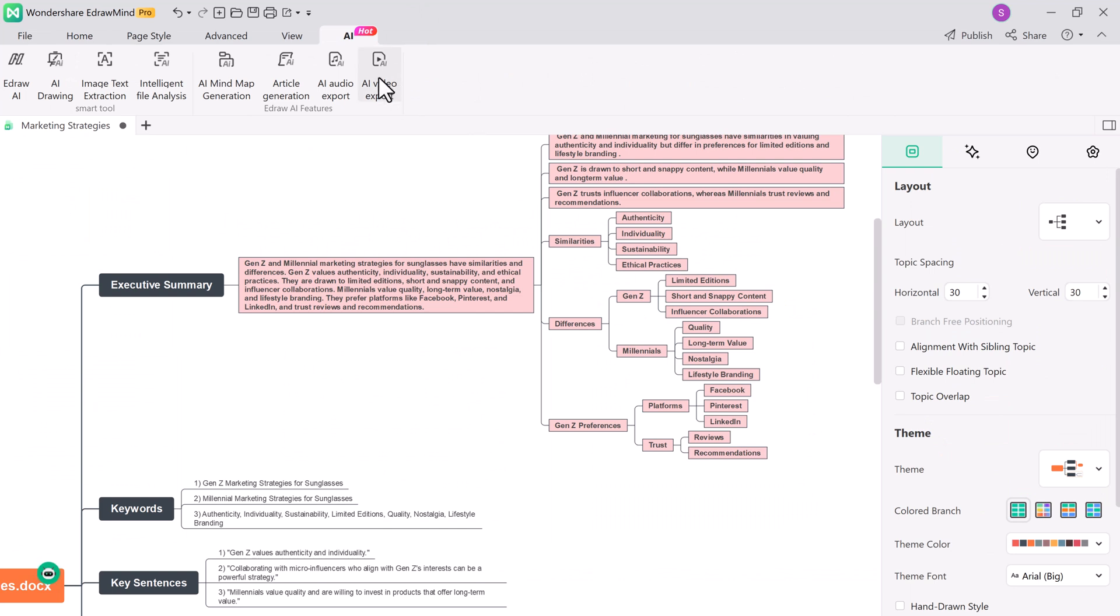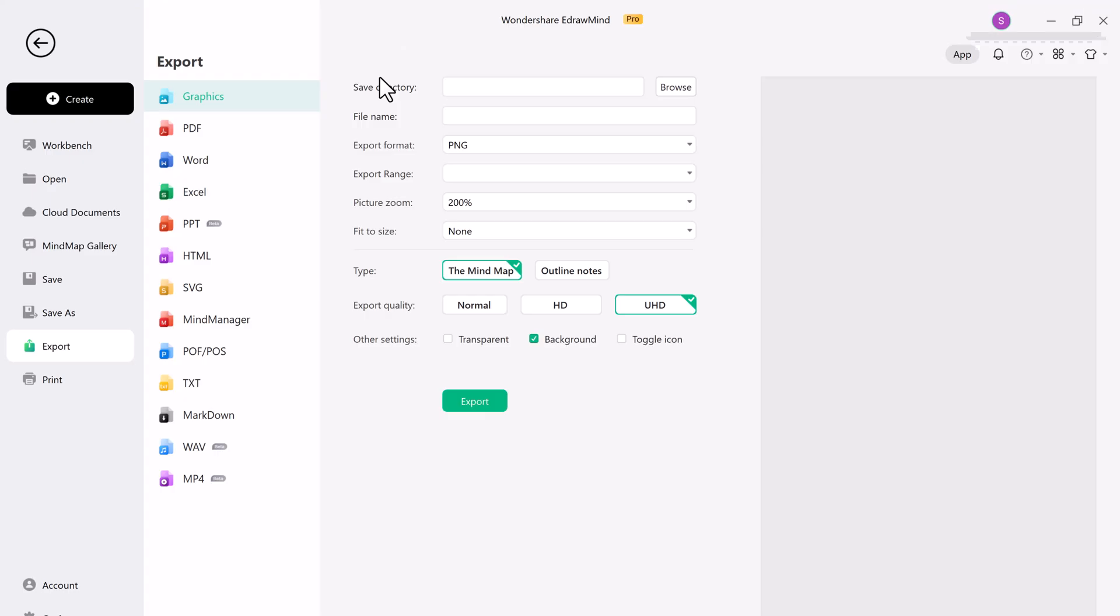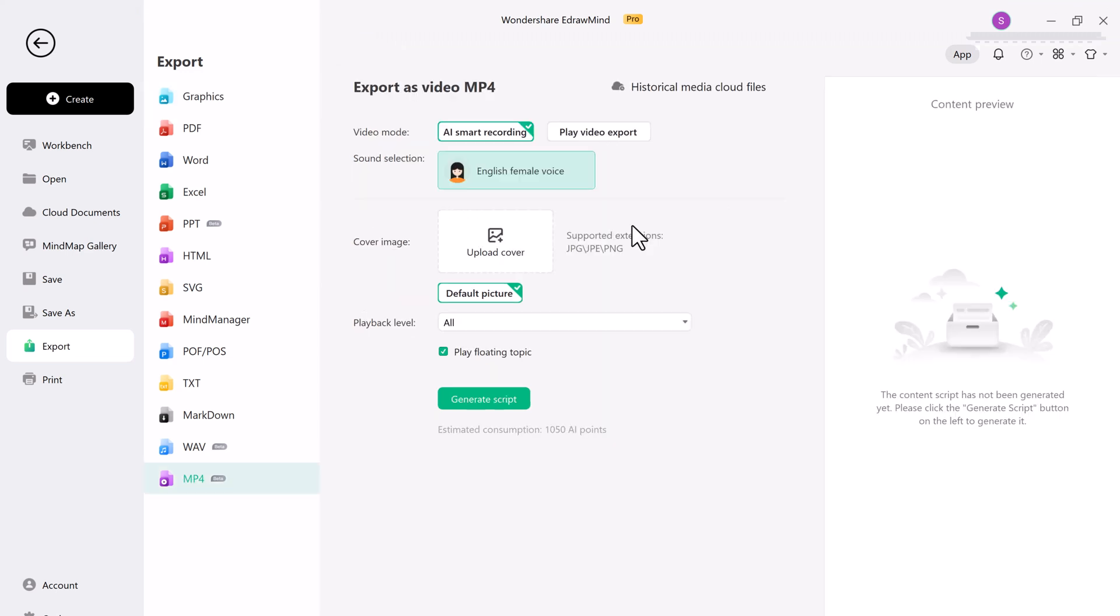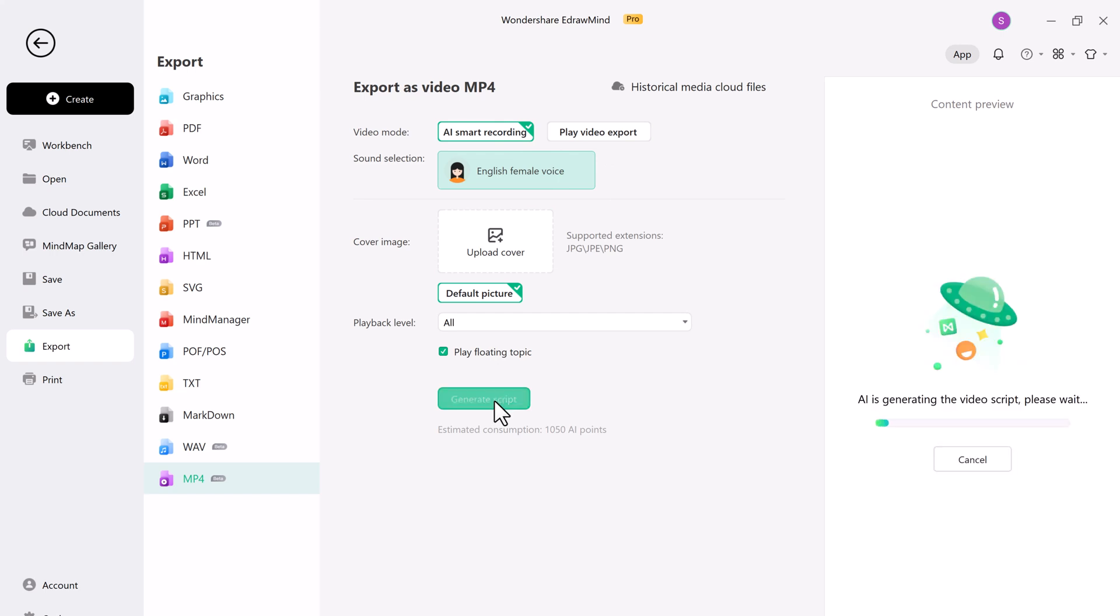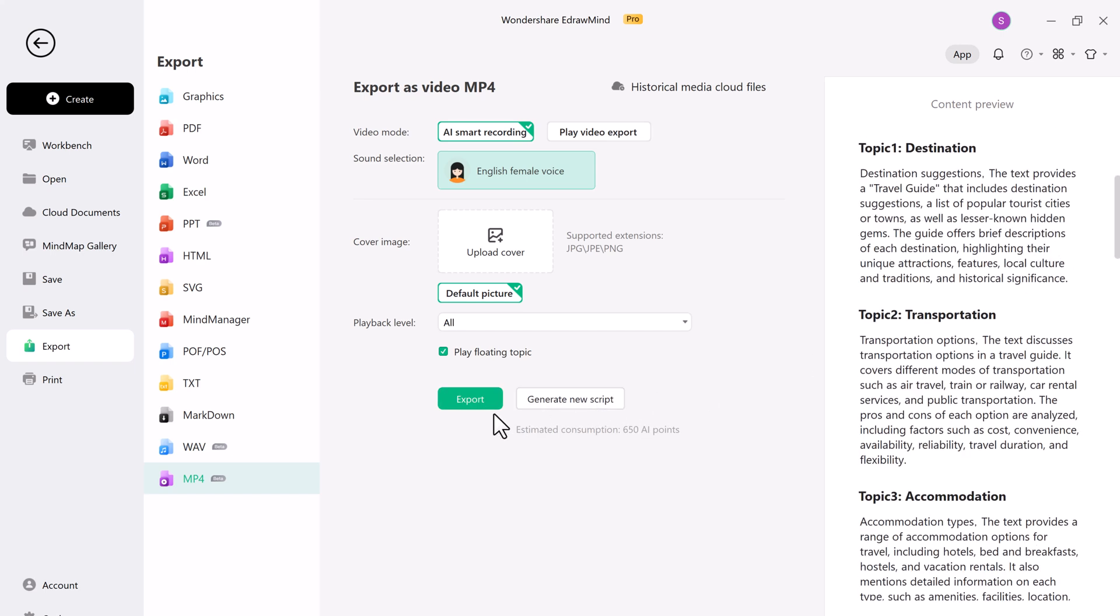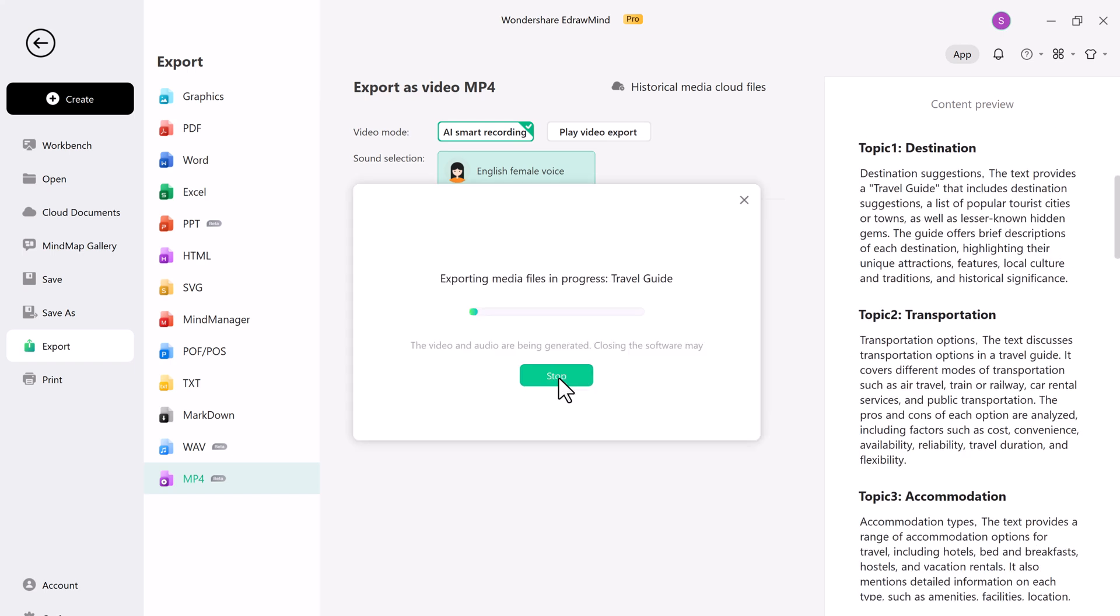Now let's talk about a feature that takes your presentation to a whole new level: converting your mind maps into videos. E-draw Mind lets you turn your mind maps into videos, perfect for online courses, marketing, or just engaging storytelling. And it will automatically add voiceovers. The AI-generated video option is a time-saver, especially when you need to produce content quickly. It's an incredible tool for educators, content creators, and businesses looking to stand out.